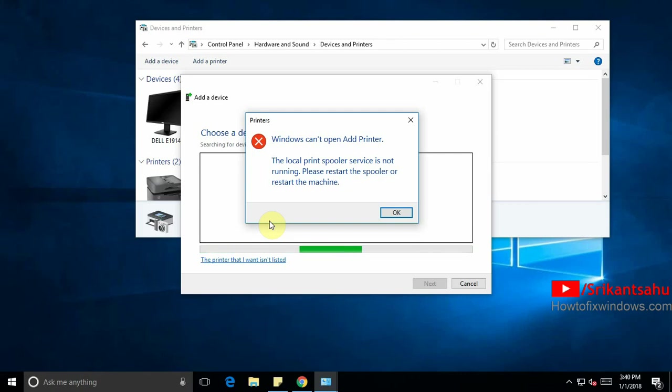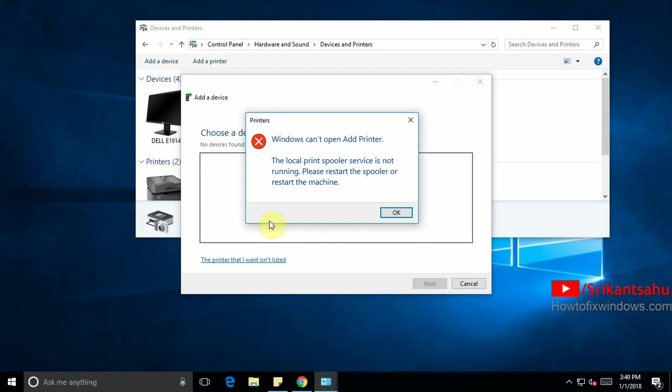I think now you have a question on your mind. What is this print spooler service? Why am I getting this print spooler error? Why is the print spooler service not running? And what are the solutions to apply to fix this issue? So let's first understand what is print spooler service and why it's getting print spooler service not running and some applicable solutions to fix this print spooler service not running.